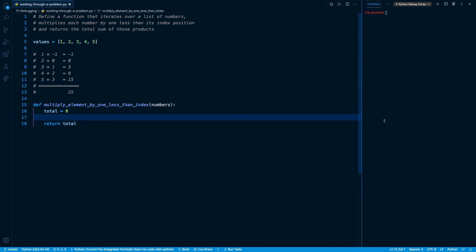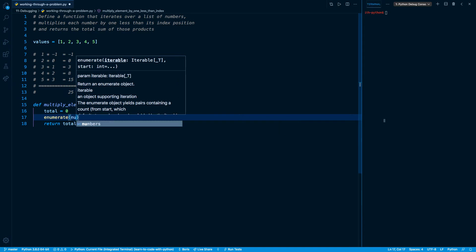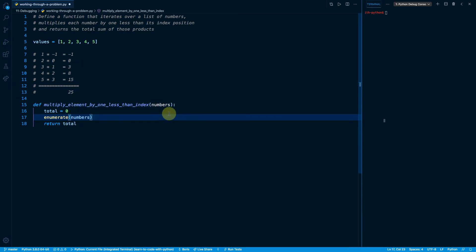The hard part is going to come in the actual iteration. What do we need? We need the element and its index position so that we can subtract one from it. If we need to keep track of both the element and its index, we need to use the built-in enumerate function. Whatever list we want to iterate over comes in as an argument through the numbers parameter.